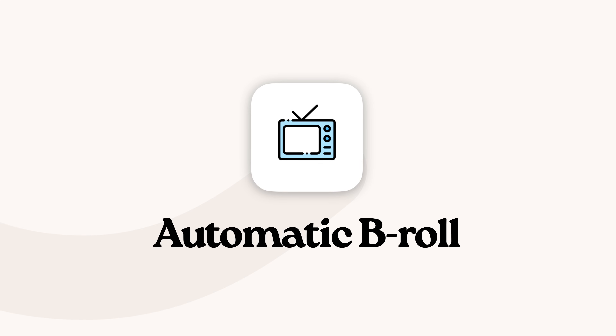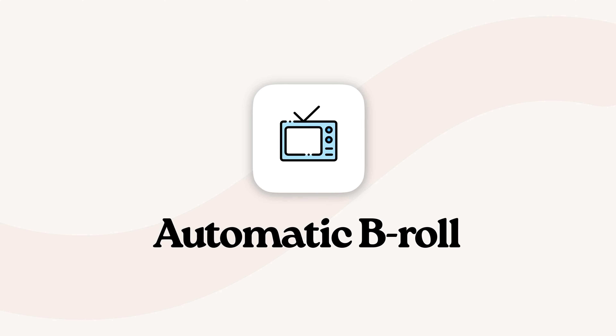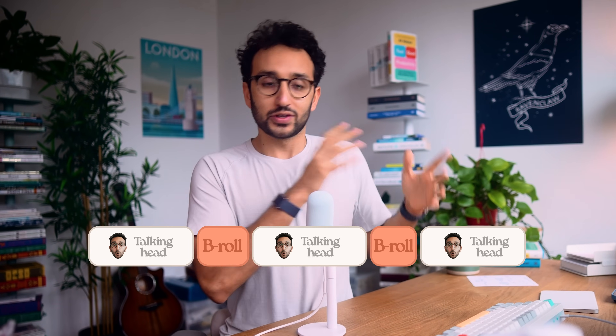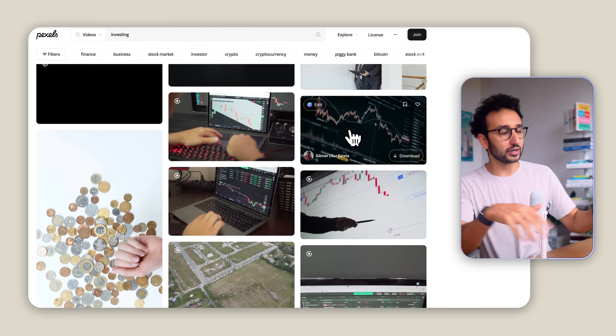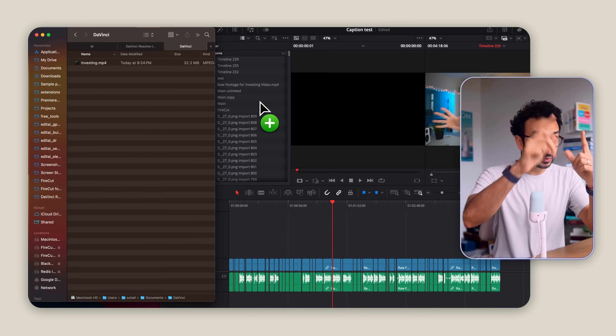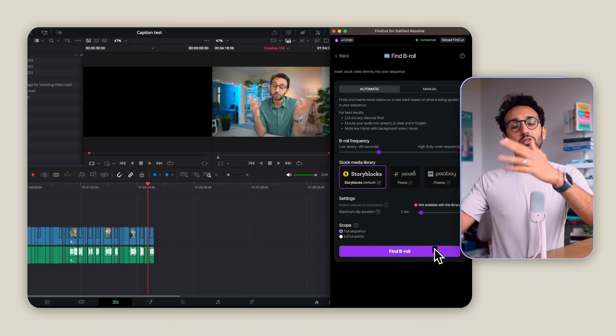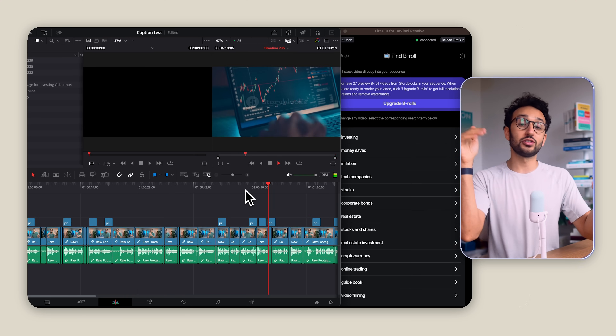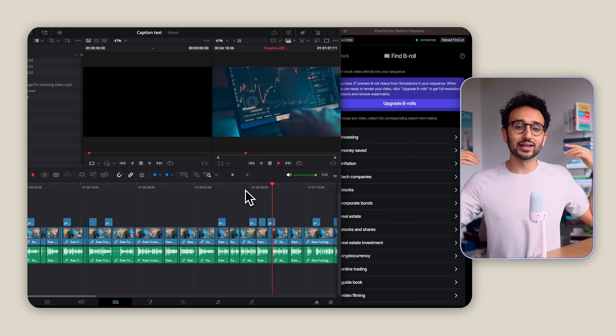Firecut also helps you add B-roll to your videos. One of the secrets to making more engaging content is to mix up the talking head stuff with B-roll. Now this can be a total pain to find — you have to search for the thing, download the video, wait for it to import. It just takes absolutely ages. Whereas Firecut automatically searches Storyblocks' incredible library and automatically suggests B-rolls that then get inserted directly into your timeline.